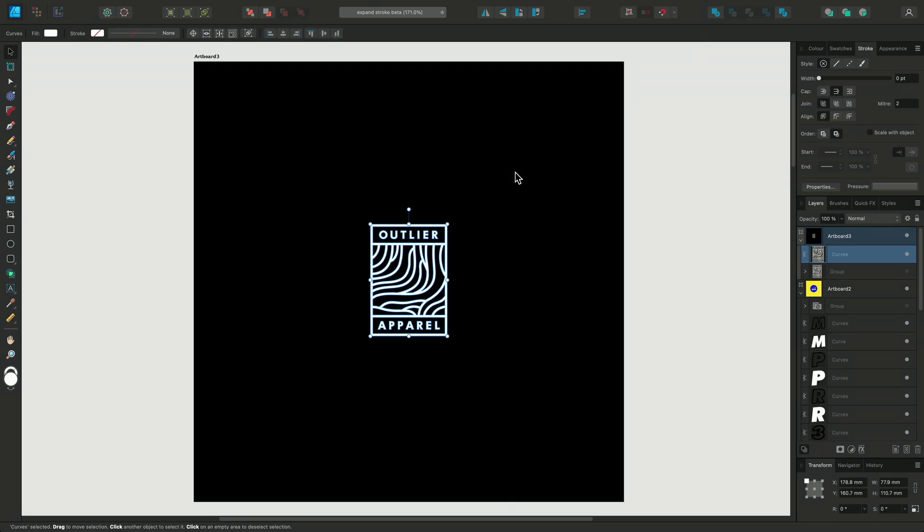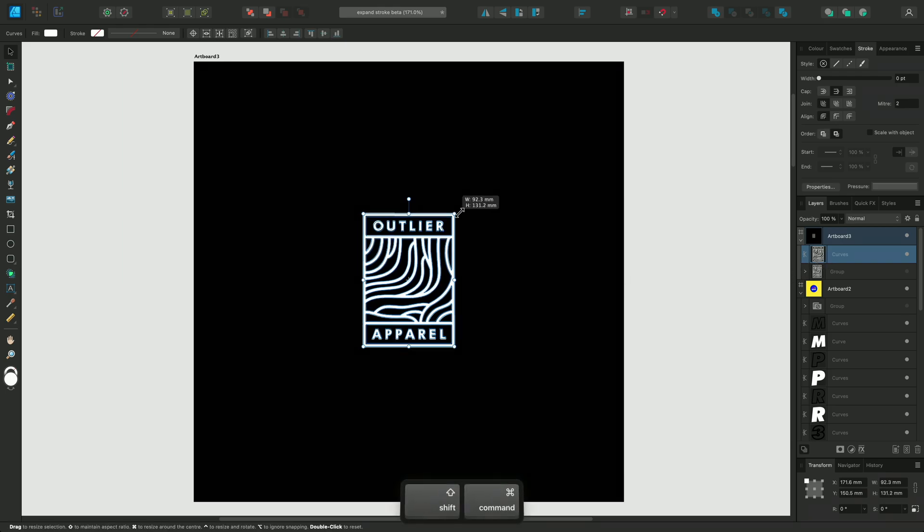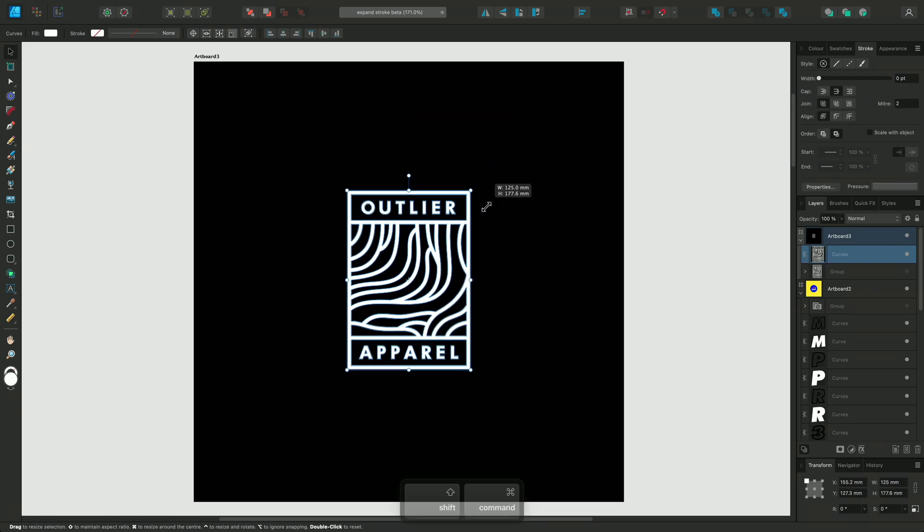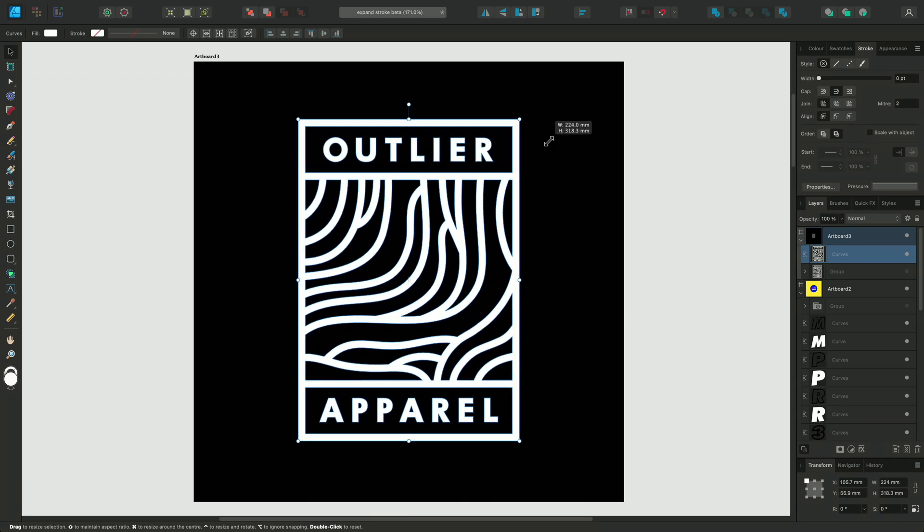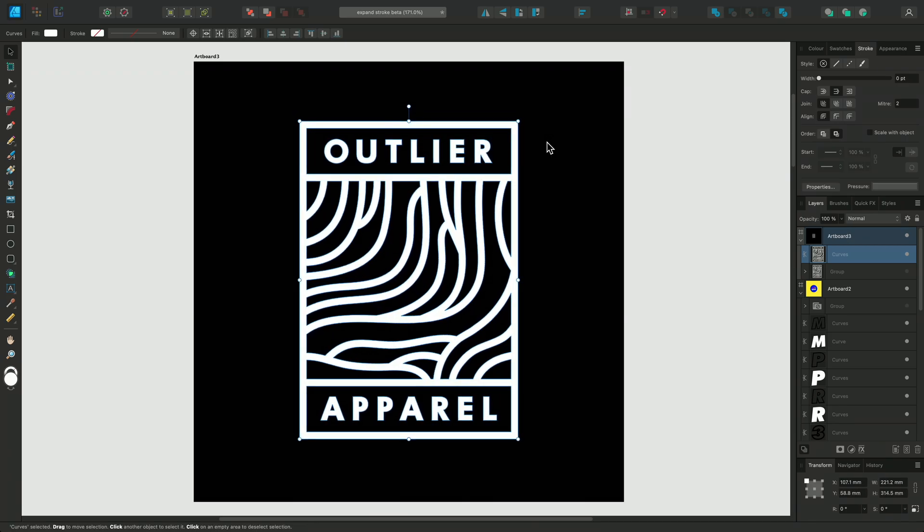Now we can see that this logo has been converted into one single shape, we can now freely resize our logo regardless of our Object Scale settings inside the Stroke panel.